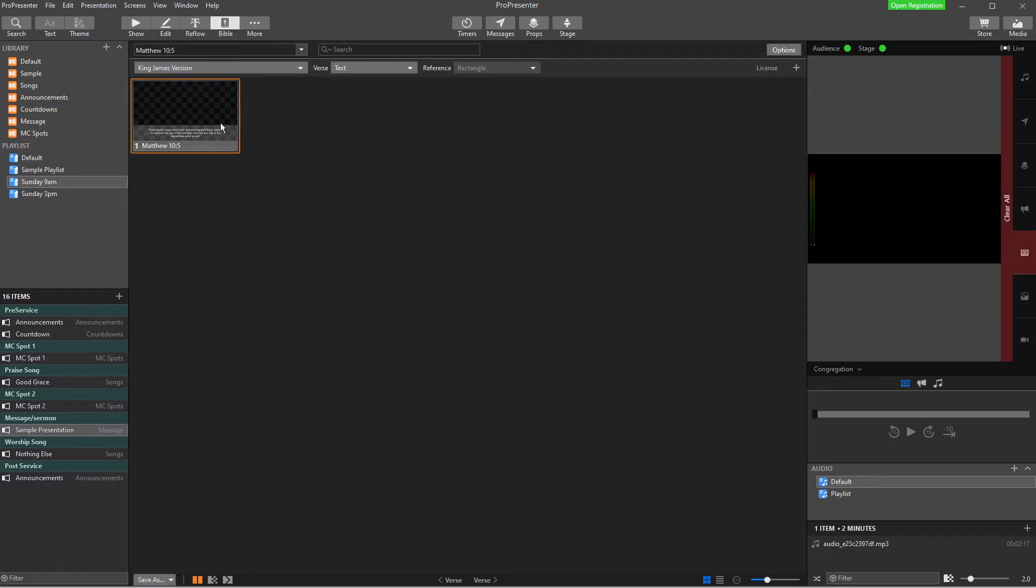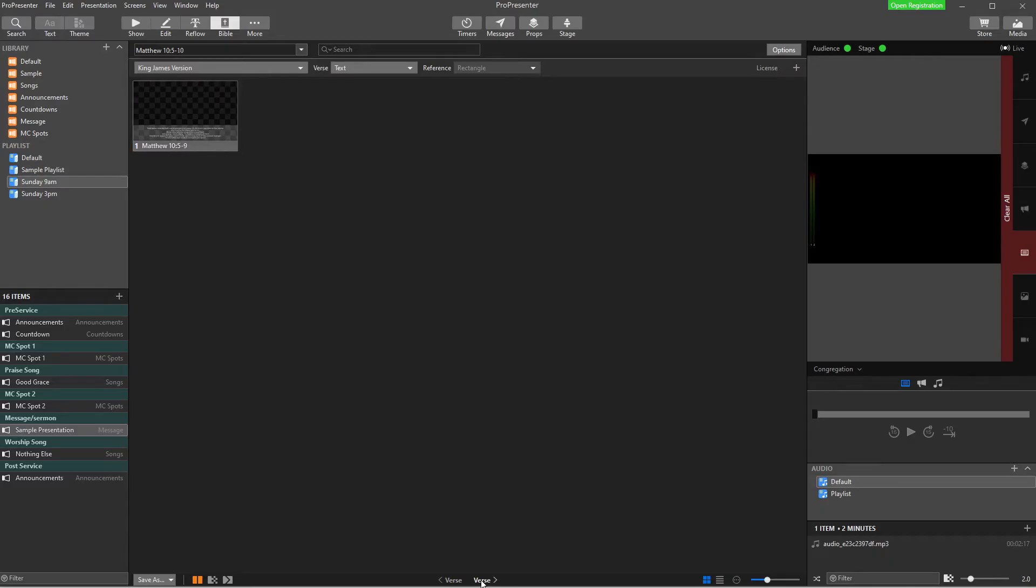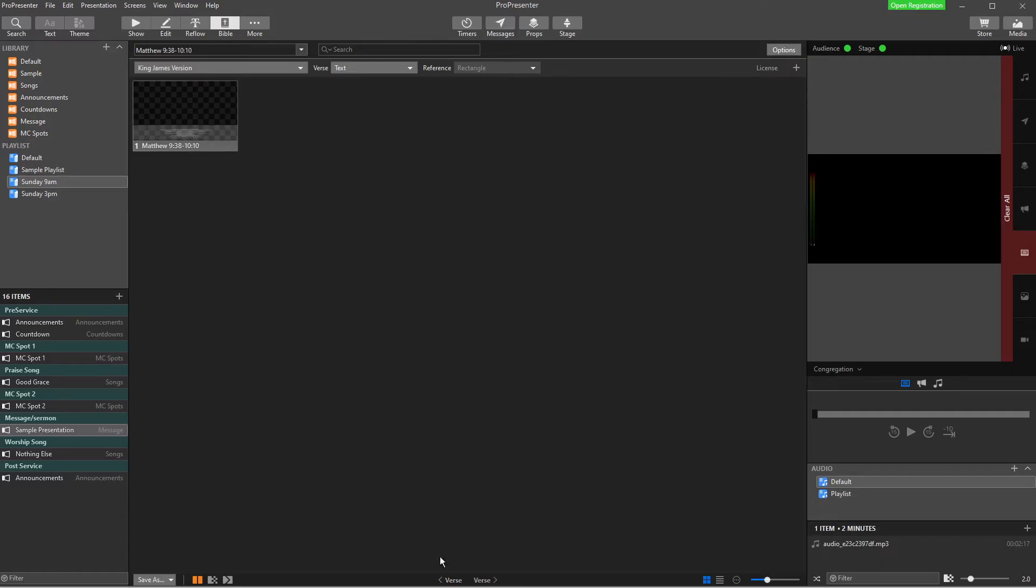Now, you might decide that you want to add some verses to that. And so down here, you can add the previous verse and add the next verse. So if I wanted Matthew 10, 5 to 10, I could do that. And now I have 5 to 10. If I wanted to add 1 to 10, I can do this. And now I have, I've gone 1 to 5. But you get the idea.